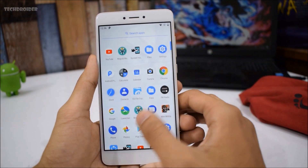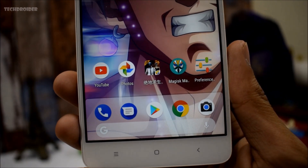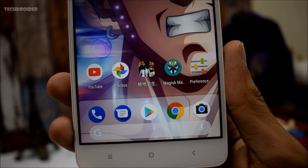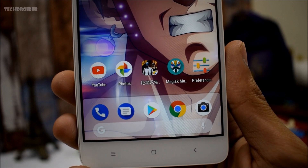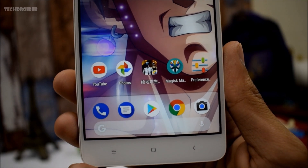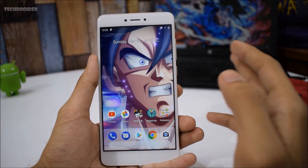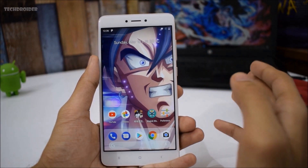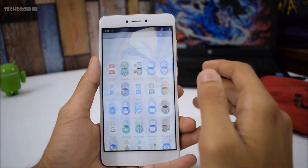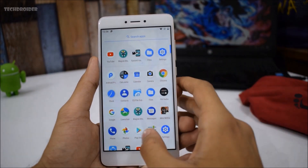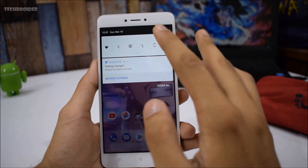First up, we have this Pixel launcher which is ported from Android P. As you can see, it's better than the Pixel 2 launcher or the previous Google Now launcher, so you can definitely download it. This launcher doesn't require any root access, so you can install it on any Android smartphone.